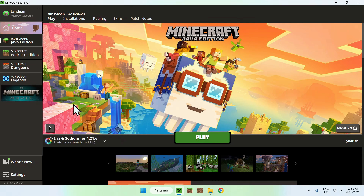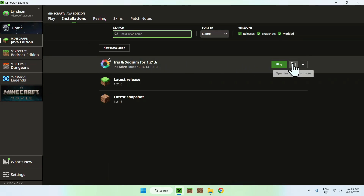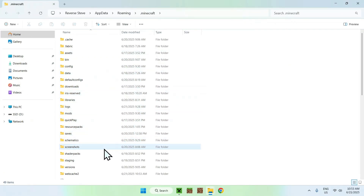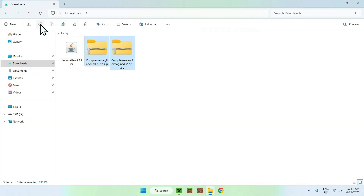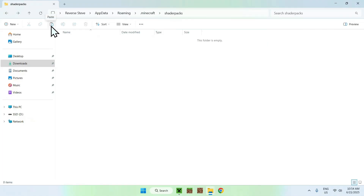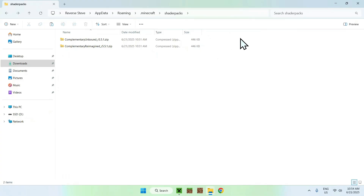To add the shaders, go to Installations at the top, hover over Iris and Sodium, and click the folder icon. Find Shader Packs and double-click the folder. Once you're in Shader Packs, navigate to Downloads, select the two shaders, and copy them. Then use the top-left arrow to go back to your Shader Packs folder and click Paste. You've now copy-pasted your shaders into the Shader Packs folder.